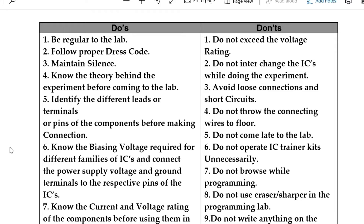Identify the different LEDs, terminals, or pins of the corresponding component before making the connection. Know the biasing voltage required for different families of ICs and connect the power supply voltage and ground terminals to the respective pins of the ICs.